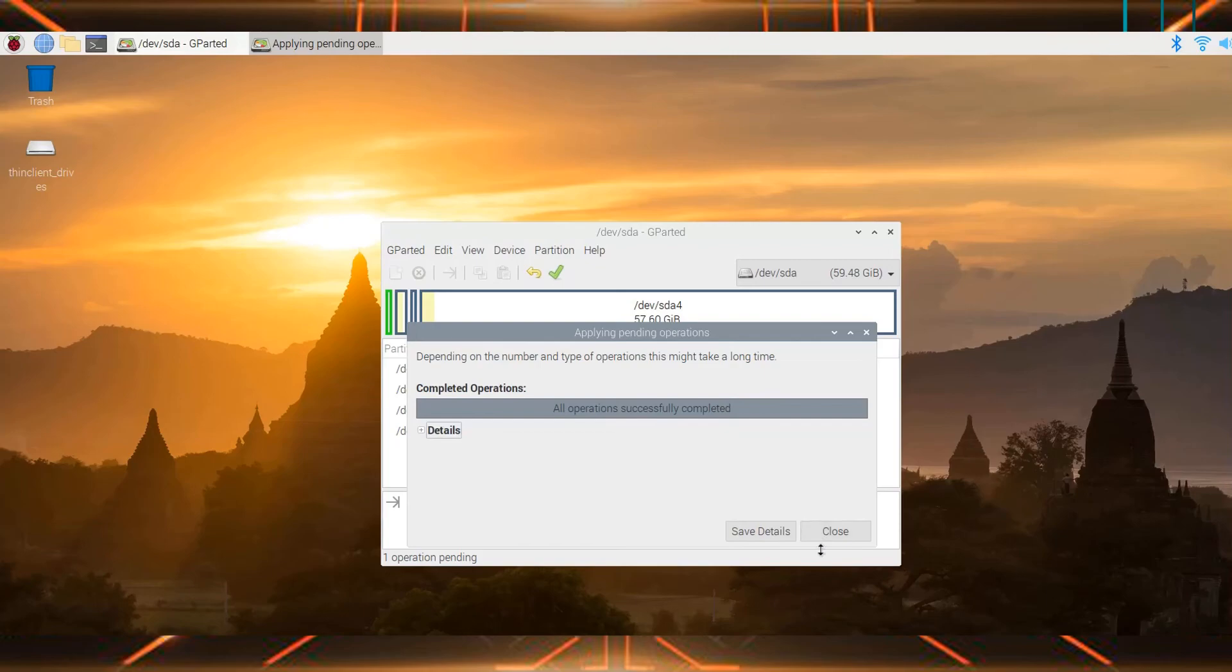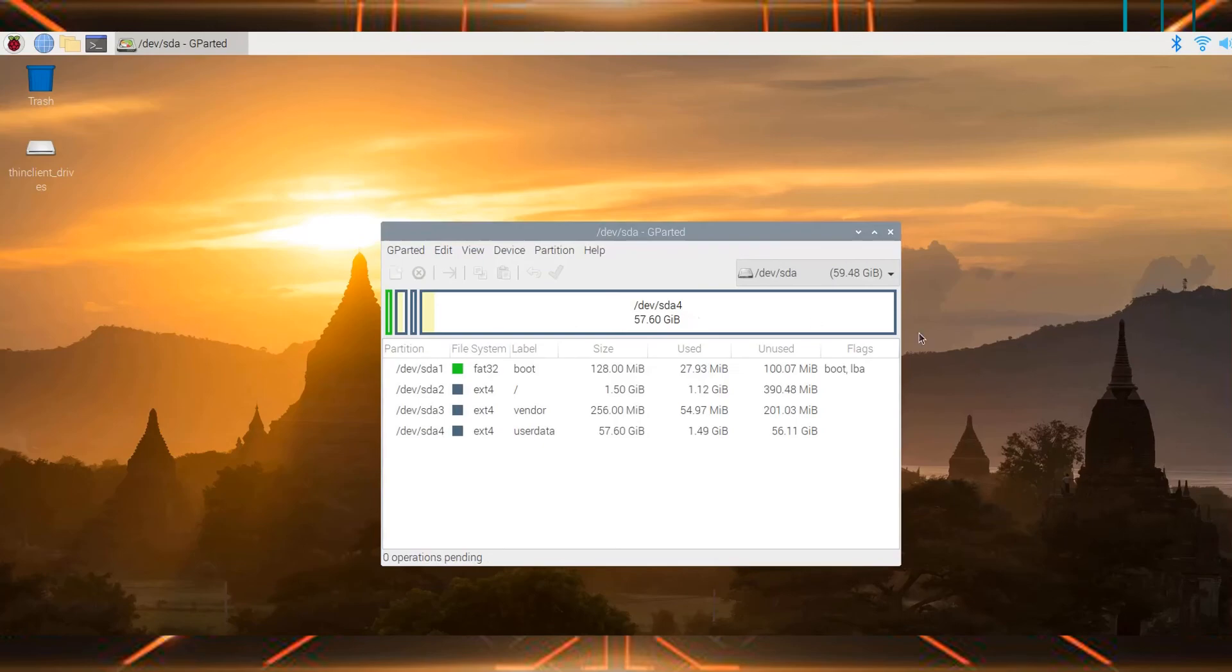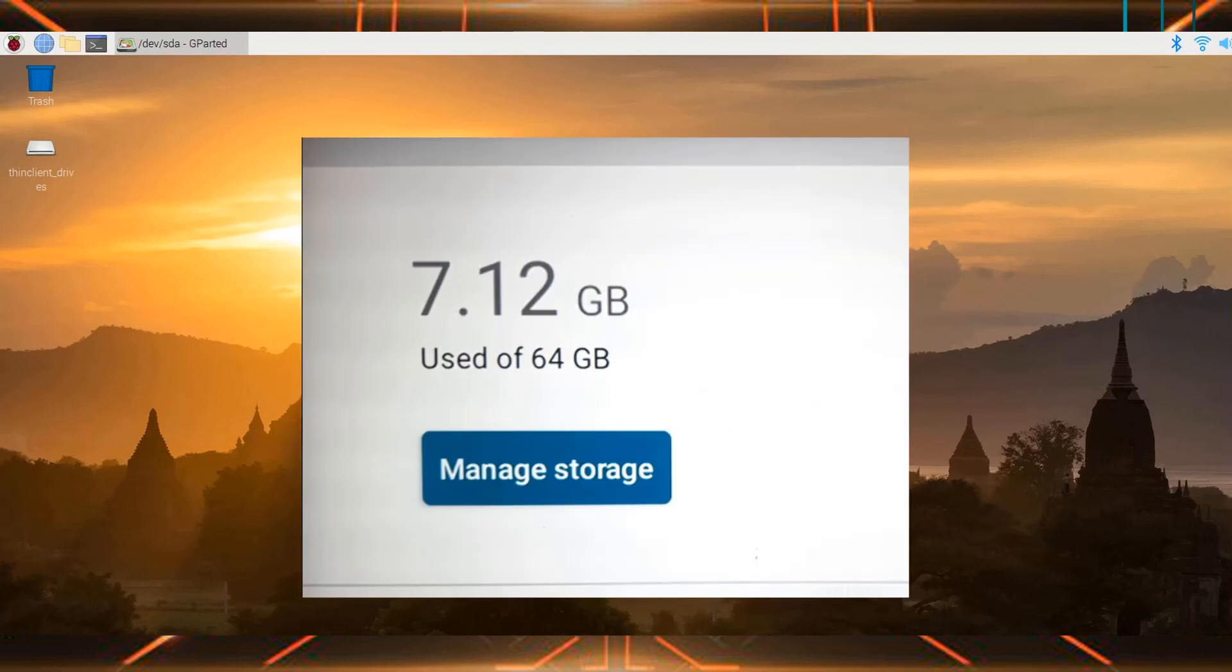As you can see, the partition has been resized and all of this will be used by the Lineage OS. That's it guys, this fixes the problem.